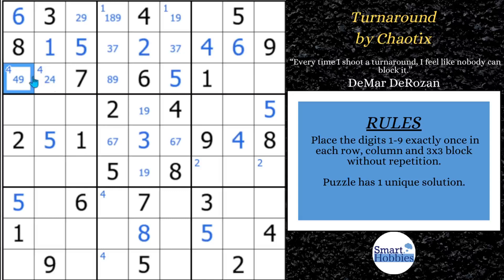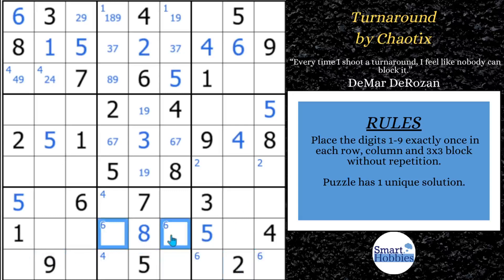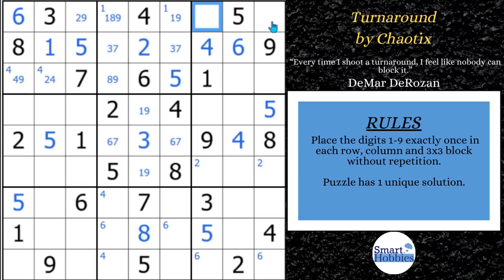After doing the six, you might notice that this six cutting across and this six coming down limit the sixes to these two spots here in block nine — that's a pointing pair. Since the sixes are limited to row nine in block nine, it can't be anywhere else along the row, which now limits the sixes to these two spots in block eight. You can also see with the seven here cutting across that you've got two possibilities for a seven, so I'll mark those.